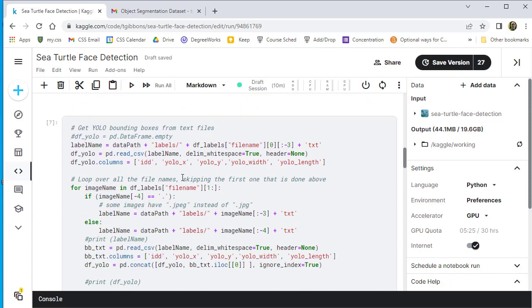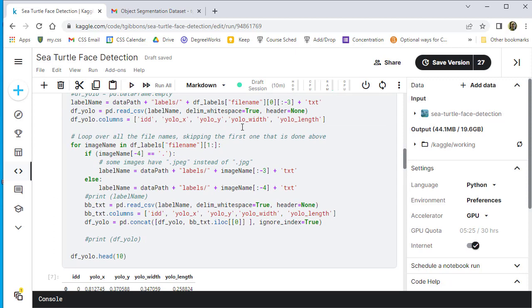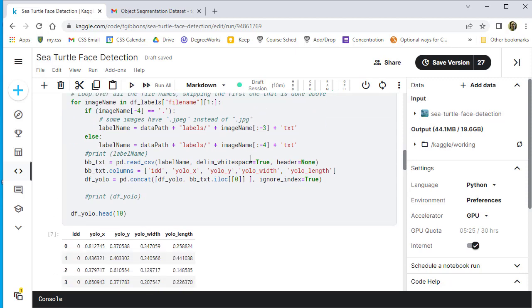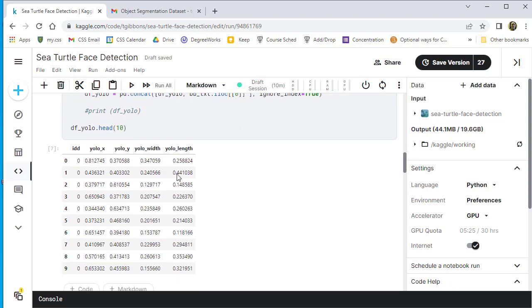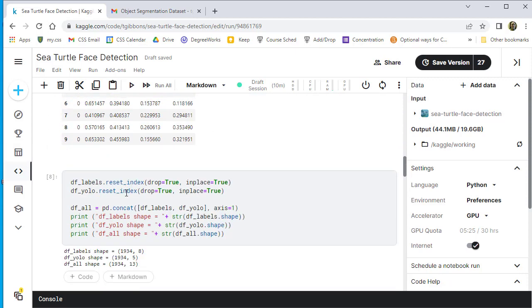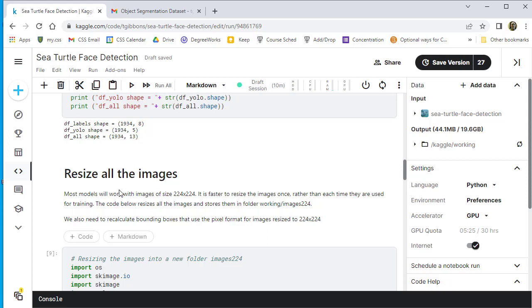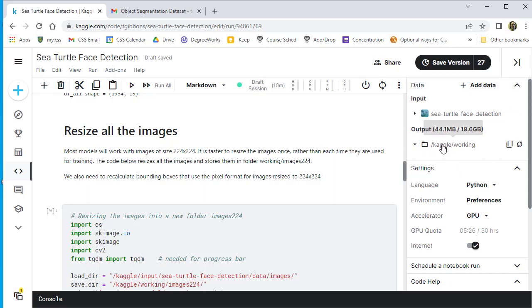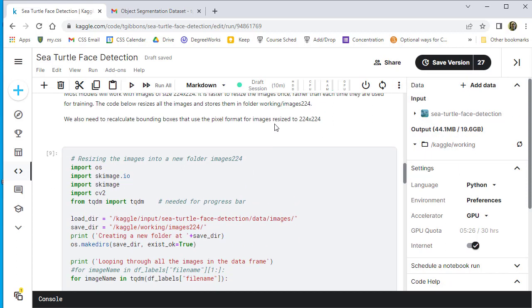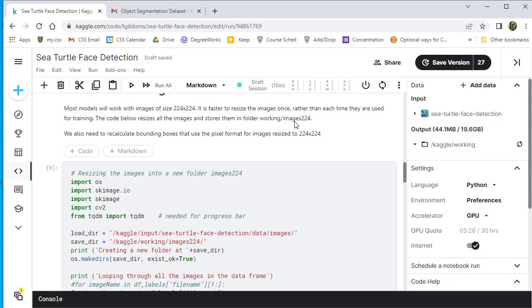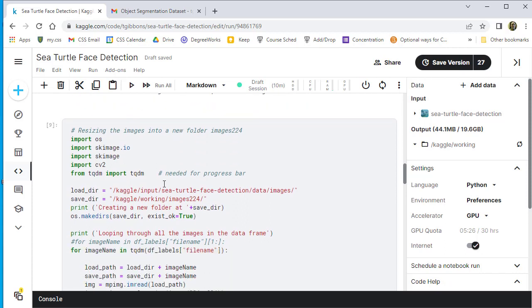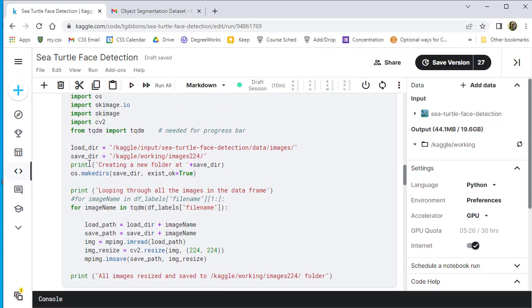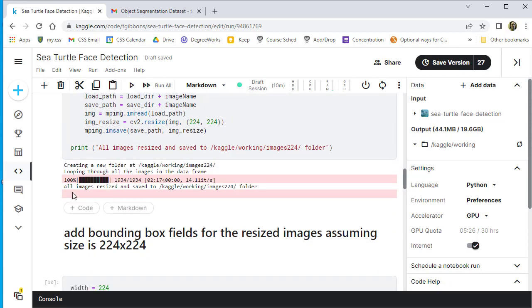So we are going to read in all those YOLO things from the labels here. We create this new data frame. We append it to the other size. We're also going to resize all the images to 224 by 224. We resize them once so then we don't do that. That'll store them in this other directory, a working directory. Or they're not there because I haven't run it yet, but they would store them all in there in this folder called image224.